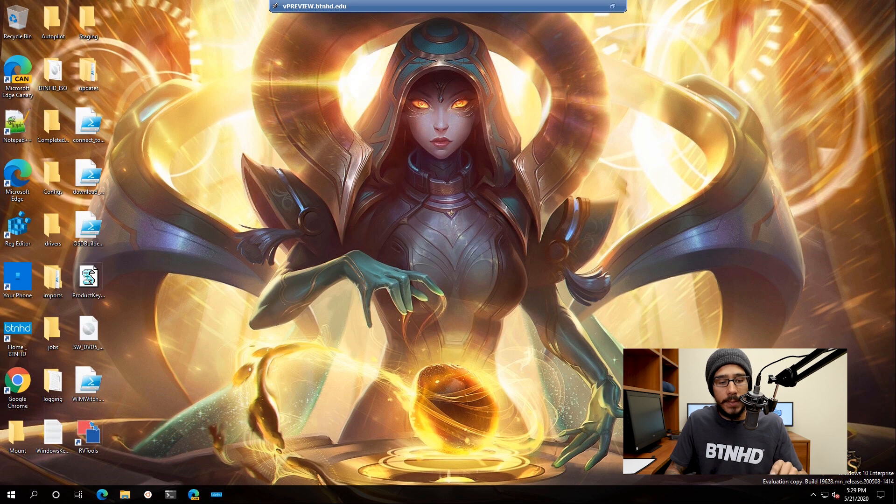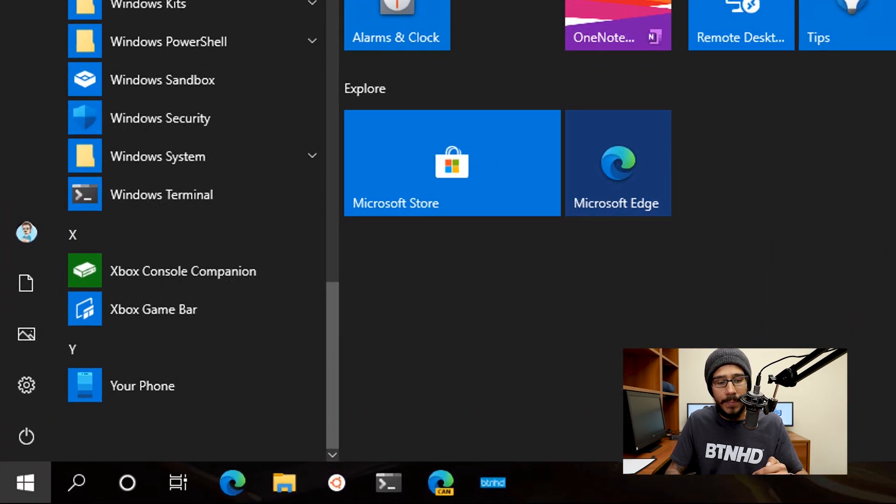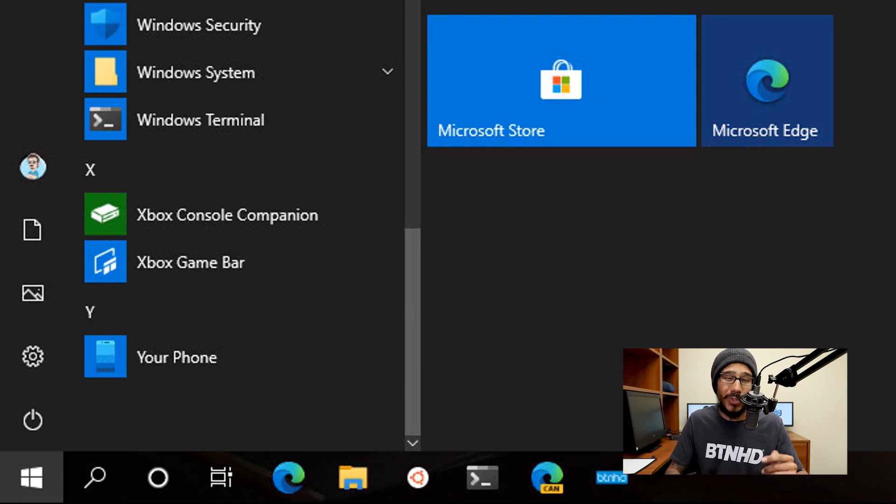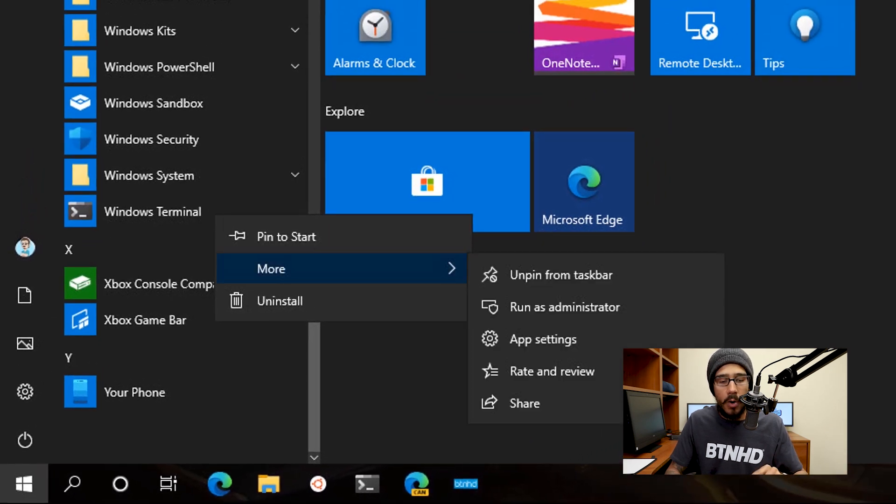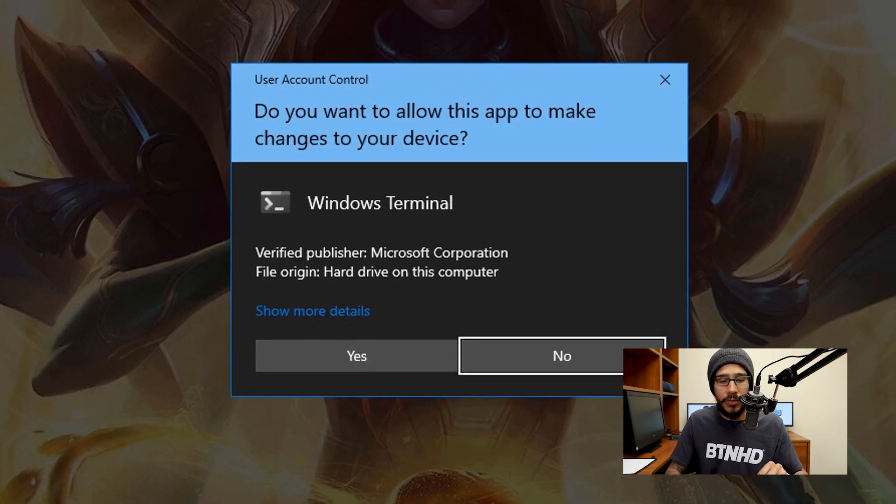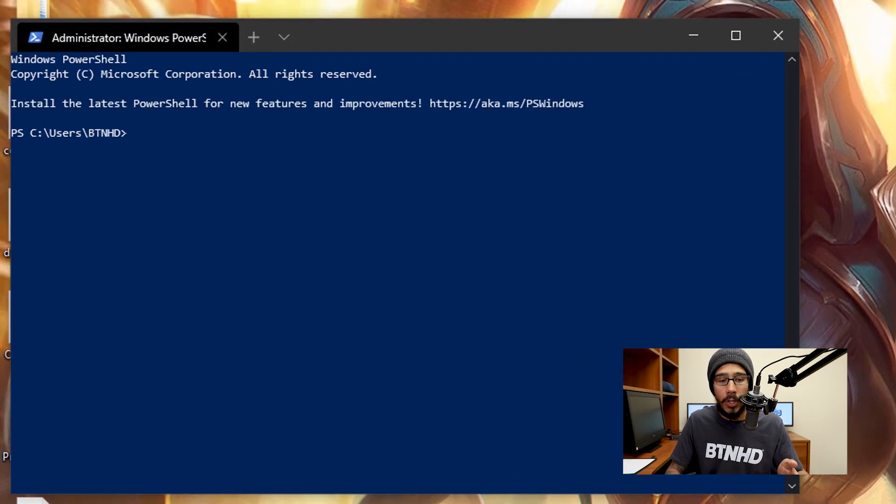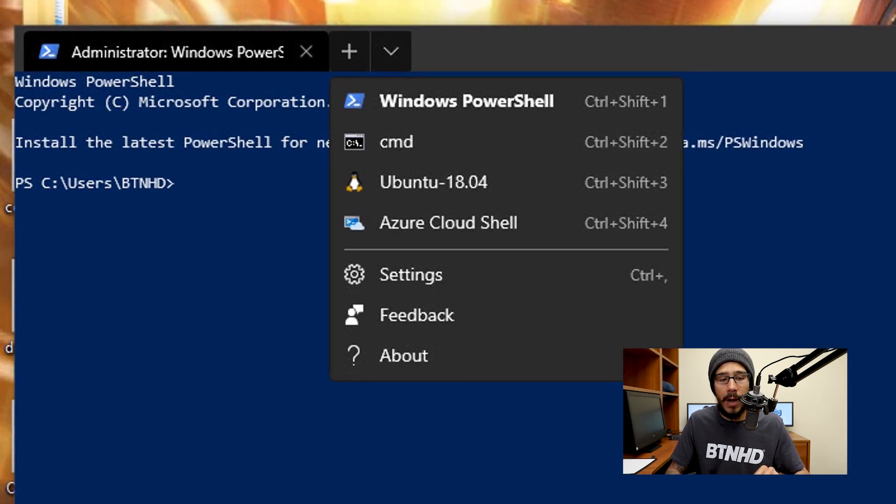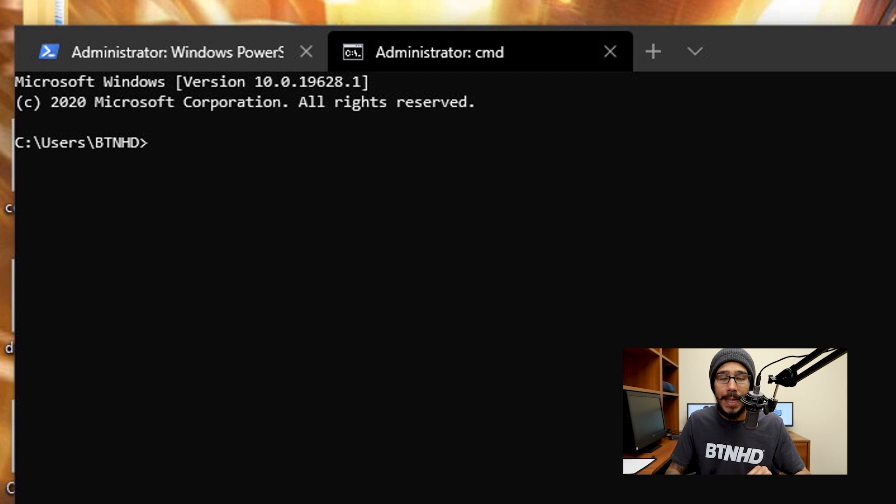So we're going to click on start, go all the way to the bottom, and locate Windows Terminal. I'm going to right-click on it, go to More, and run it as an administrator. I'm going to click Yes at the user account control. It's going to load up by default the Windows PowerShell, so I'm going to click on the little arrow and load up the command prompt.